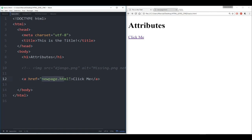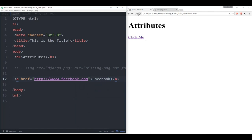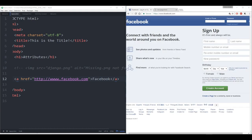You can also reference things that are not just local on your computer — and this goes for images as well. For example, I can pass in an actual website like 'http://www.facebook.com', making sure to include the full 'http' path. I'll change the link text to 'Facebook', save, and refresh. Clicking Facebook takes me to the Facebook website, and the browser self-corrects it to https.